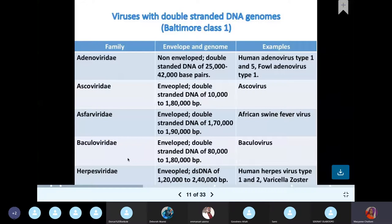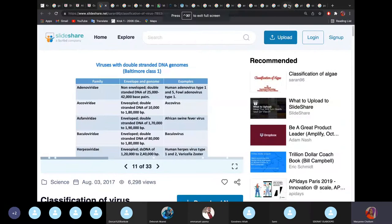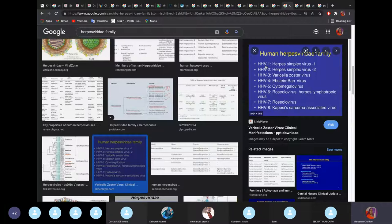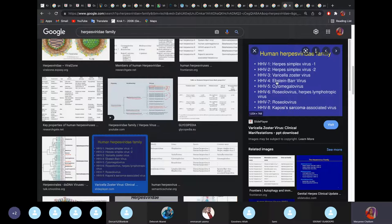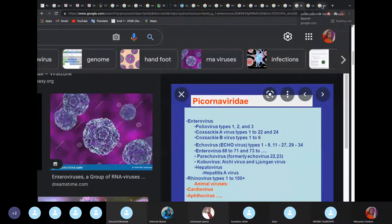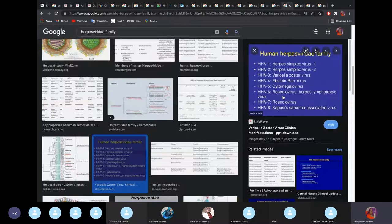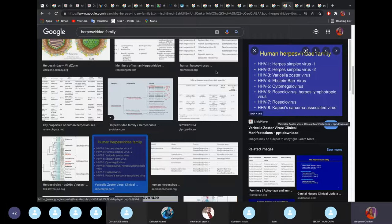The herpesviridae family is important. HHV1 is Herpes Simplex Virus 1 — oral herpes. HHV2 is Herpes Simplex Virus 2 — genital herpes. HHV3 is chickenpox, also known as Varicella zoster virus. HHV4 is Epstein-Barr virus. HHV5 is cytomegalovirus. HHV6 is roseola virus — CROC will not likely ask about it. HHV8 is the virus that can induce Kaposi's sarcoma. Focus especially on HHV1 through HHV5.